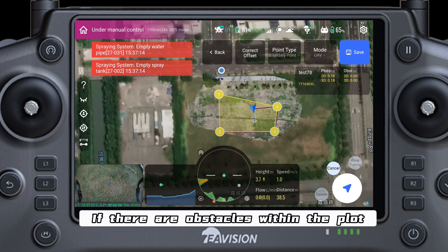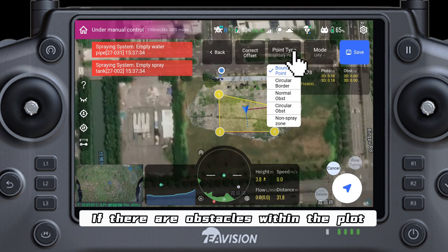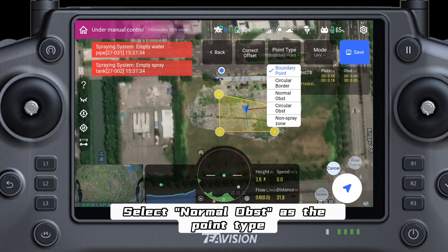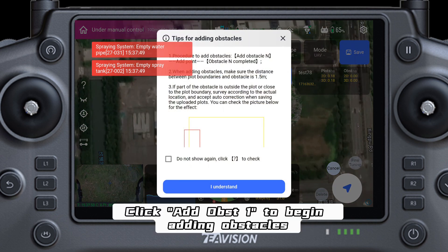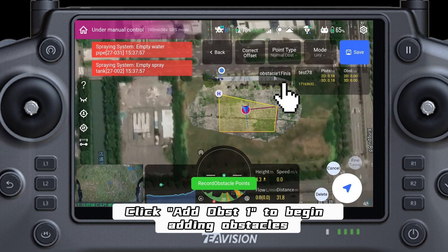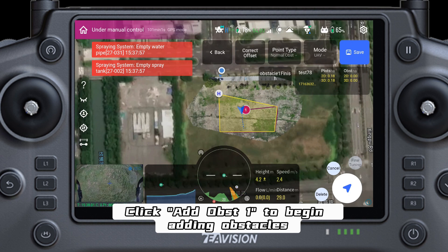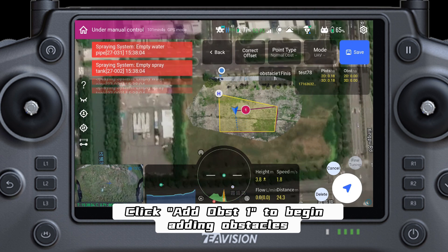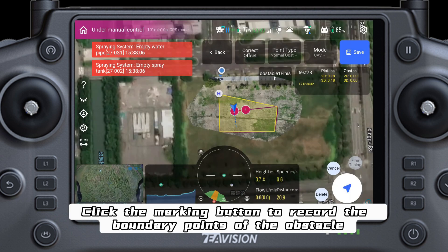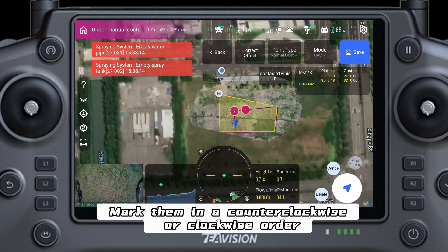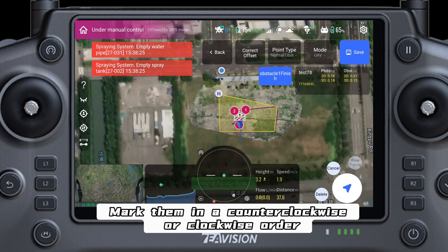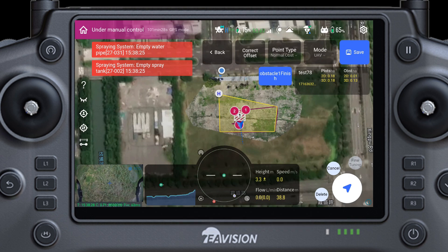If there are obstacles within the plot, select Normal Obst as the point type. Follow the prompts to add obstacles accordingly. Click Add Obst 1 to begin adding obstacles. Click the marking button to record the boundary points of the obstacle. For the remaining obstacle boundary points, mark them in a counterclockwise or clockwise order.